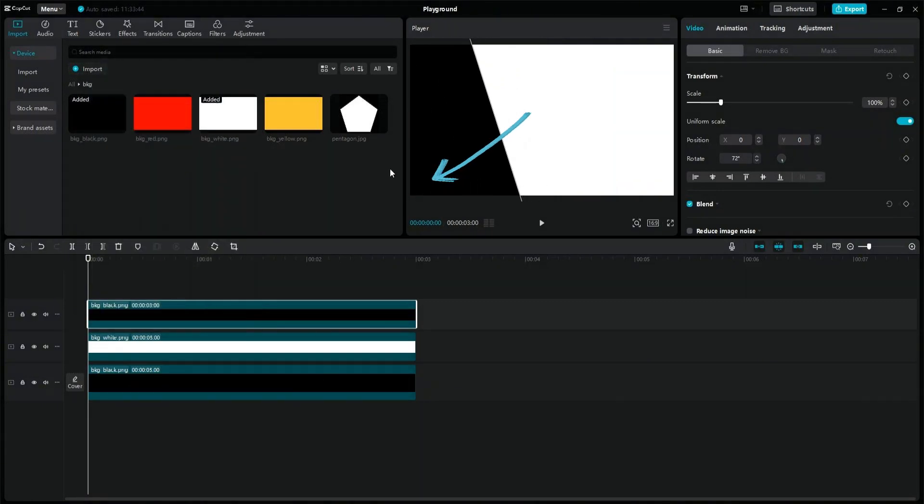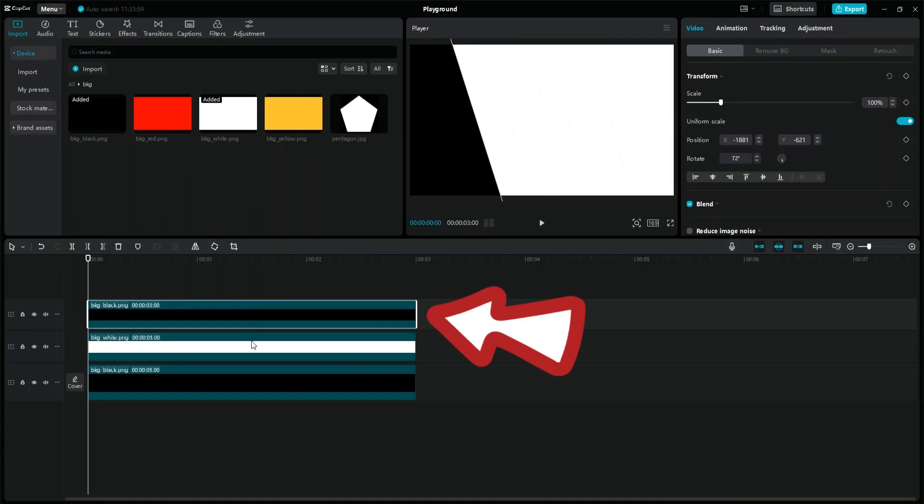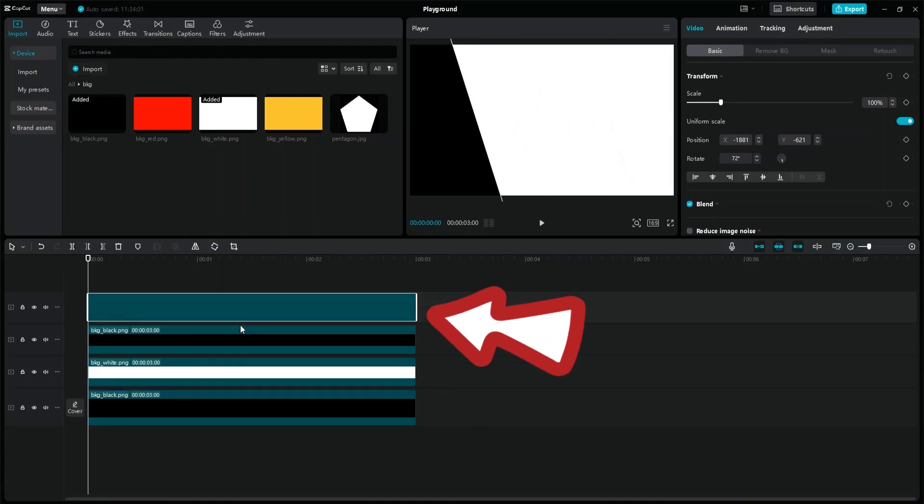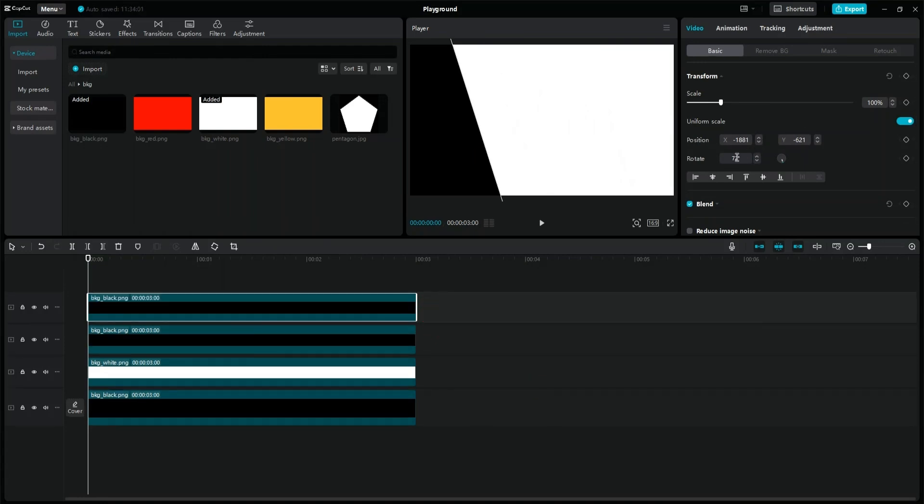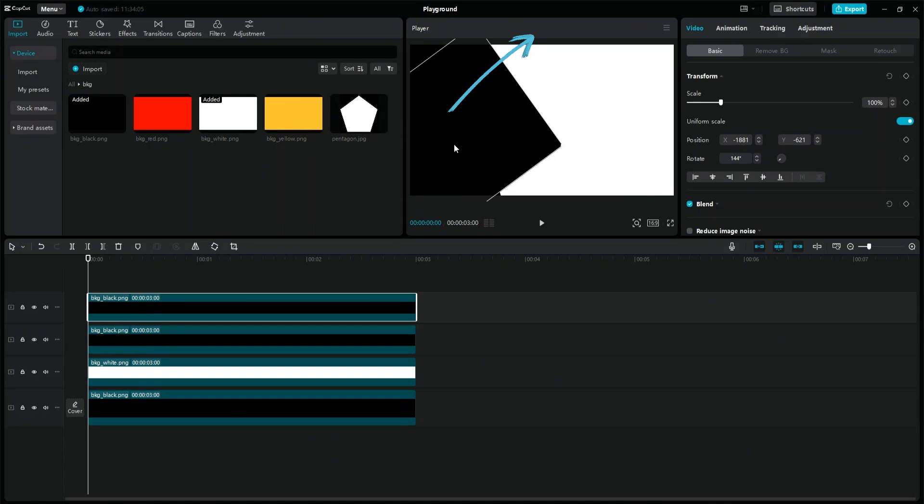Drag it to the left. Duplicate the black layer, change the value of the rotation to 144, and adjust the position.